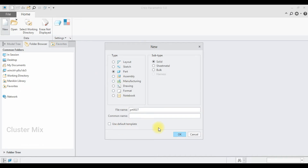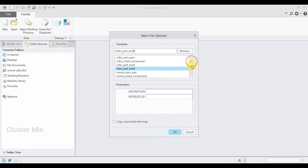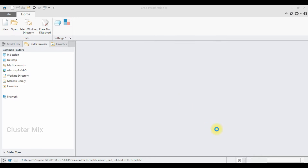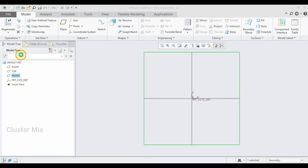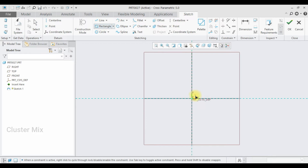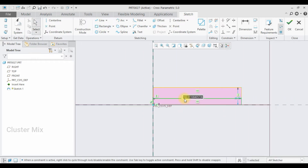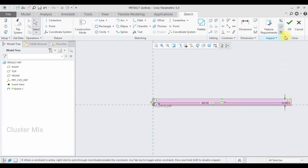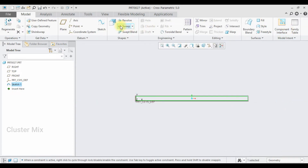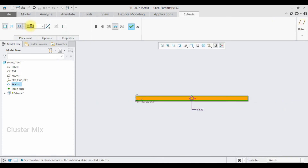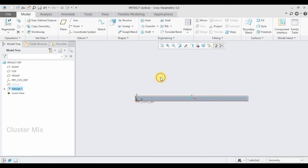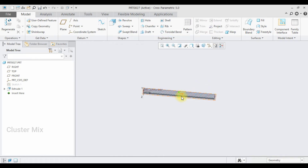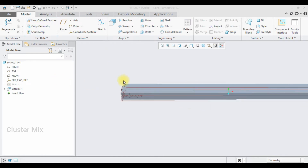Now I'm going to create the RackPart. I'm going to set the same MMNS solid as my unit. I'll select the front plane, go to sketch view, and draw a rectangle. I want the length as 300 and the width as 12, then give a checkmark. Now I'm going to select extrude and extrude it to a value of 20. I'm going to make this a symmetric extrude and give a checkmark.